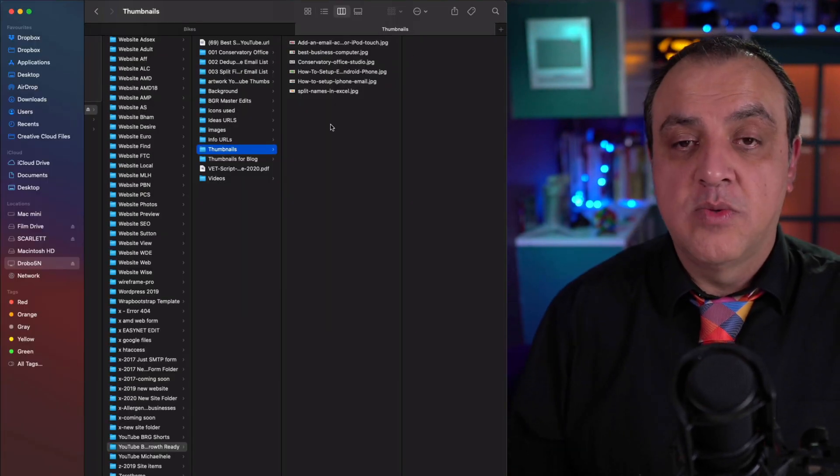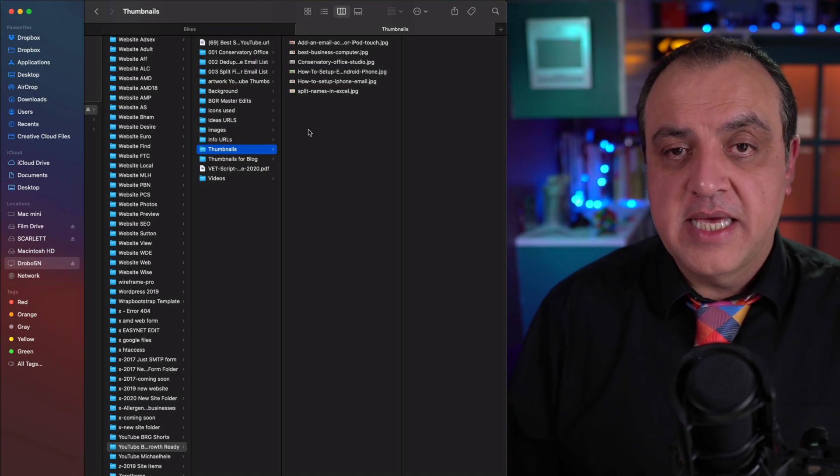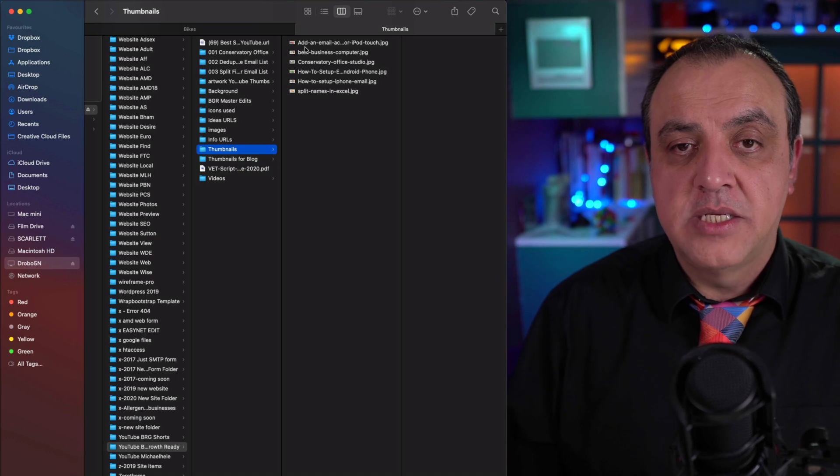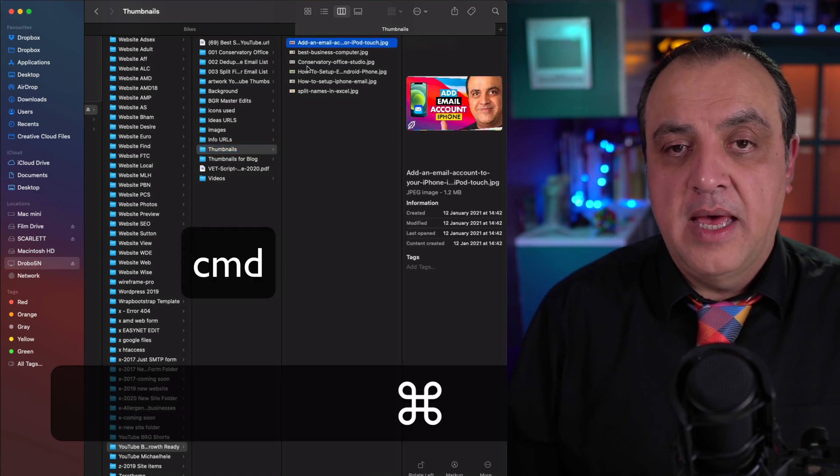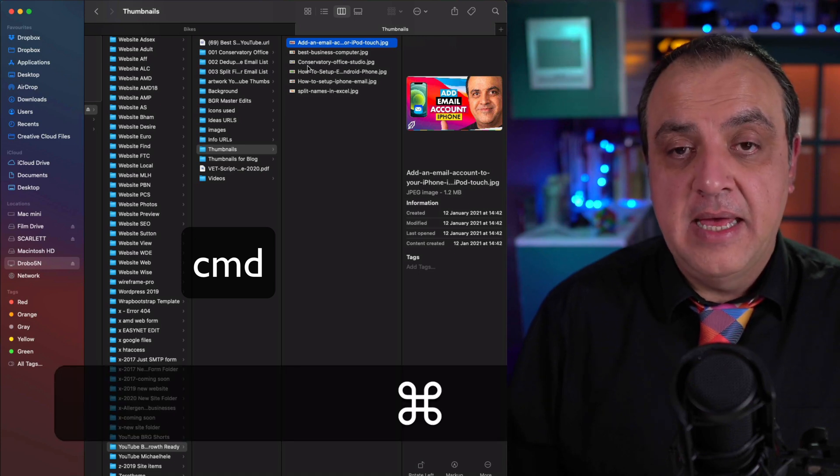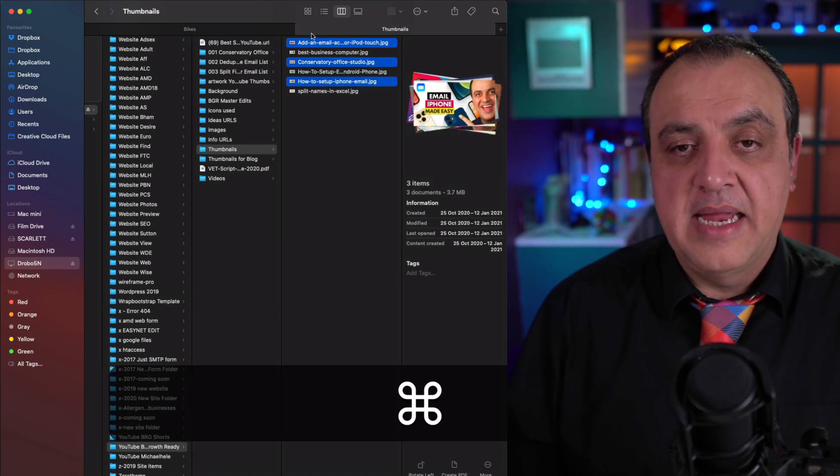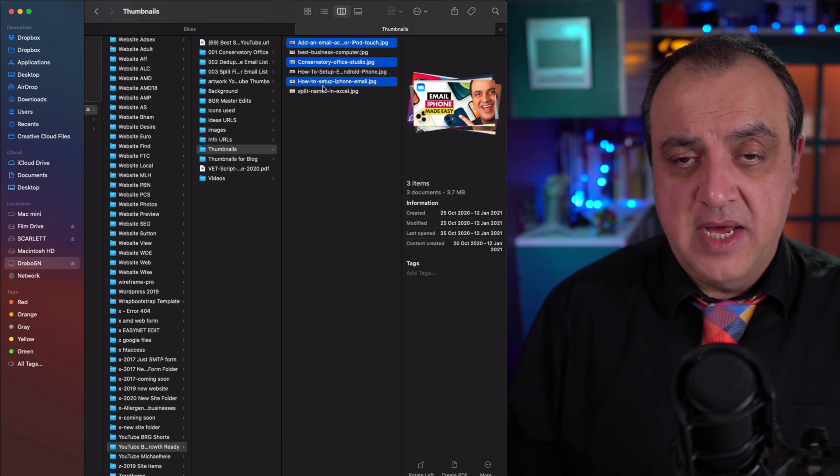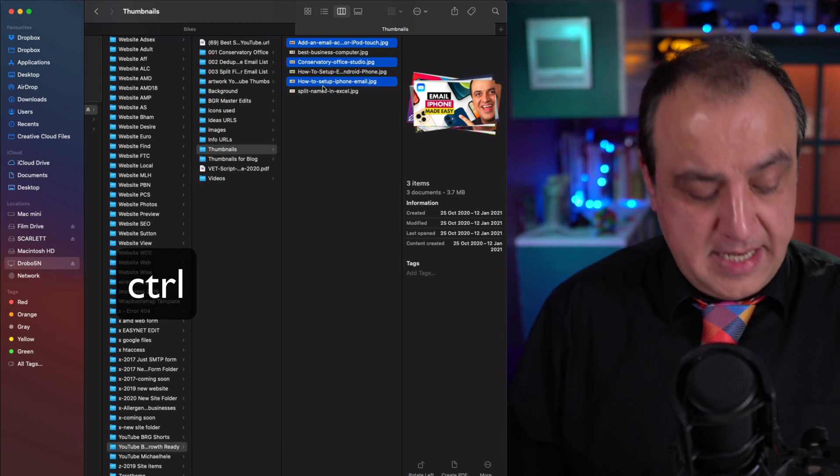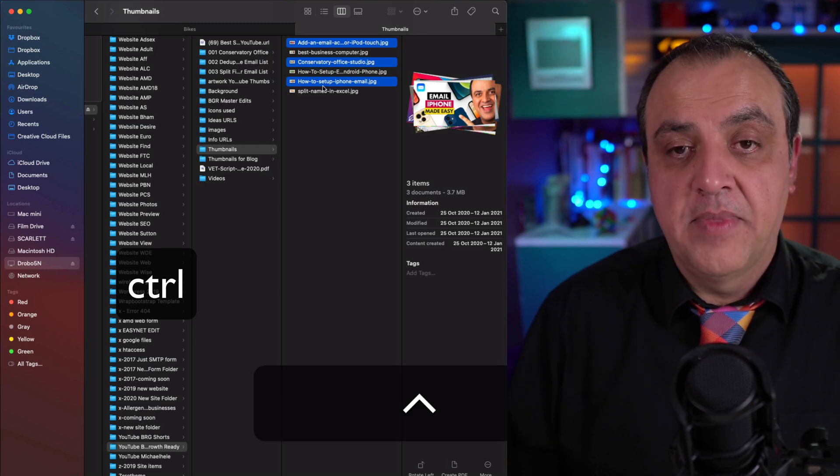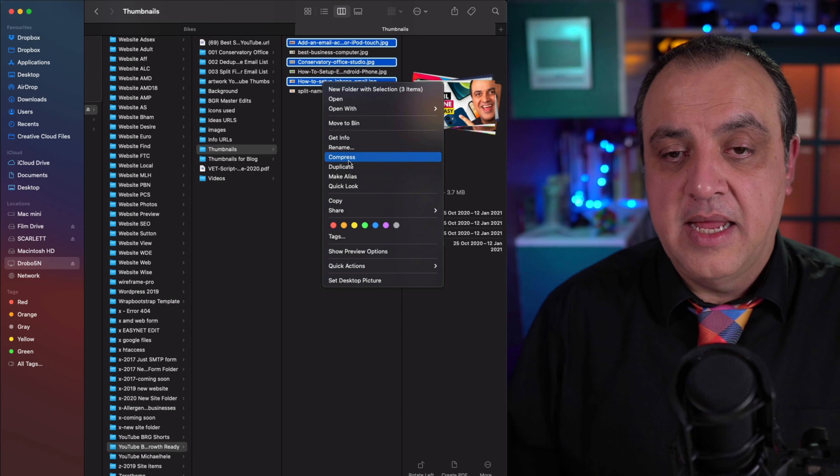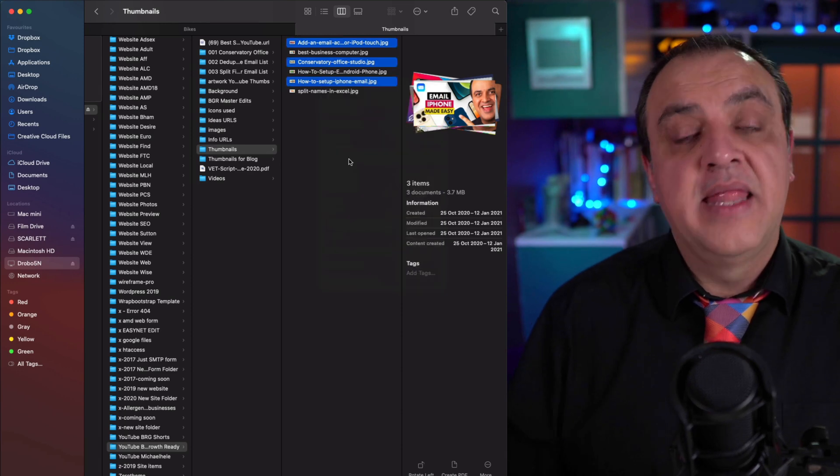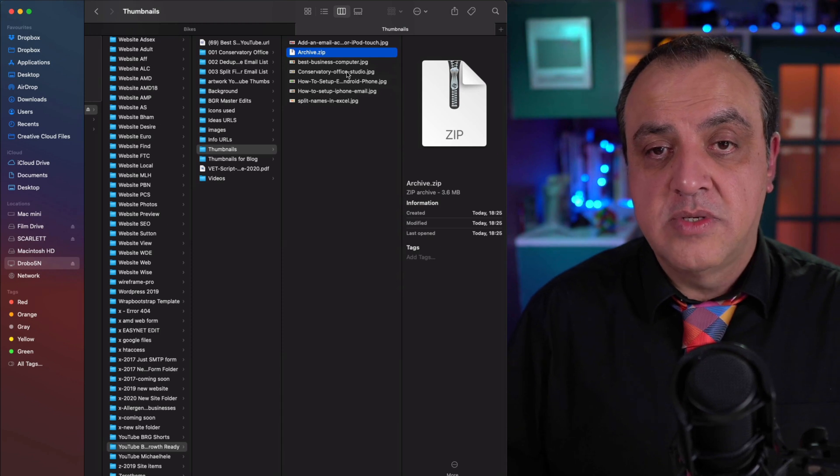For something less bulky than the last one, let's go to thumbnails. In this case, we're gonna say we want to make a multiple selection, so we want the top one, the middle one. So holding down the command key, I can now make multiple selections. And then if I press right-click on the mouse or holding down the control key, I can then select 'compress,' and that will now zip these files together as an archive.